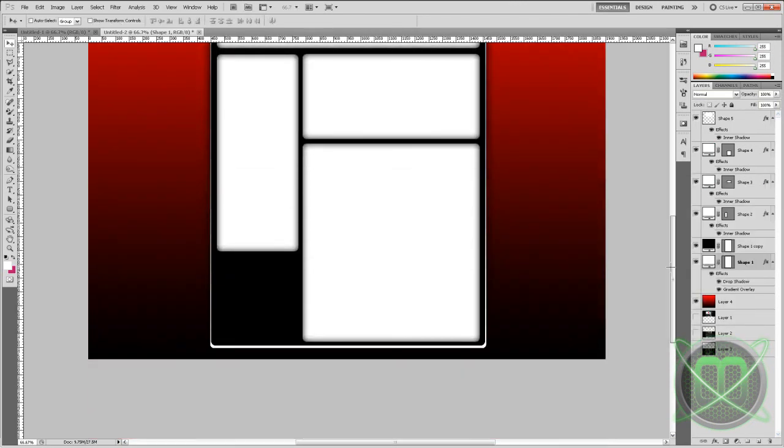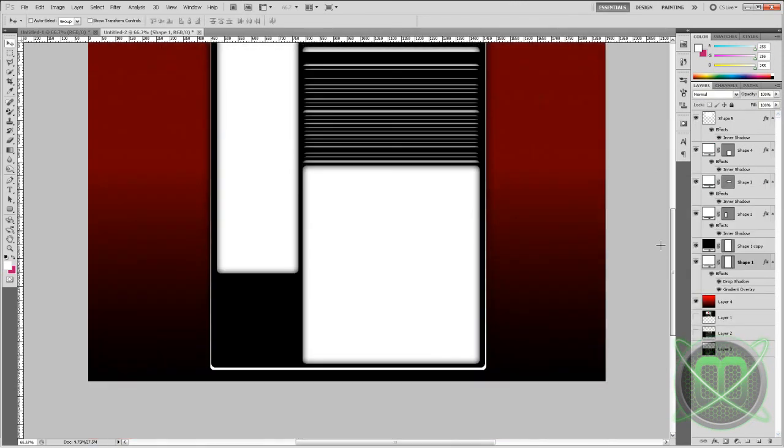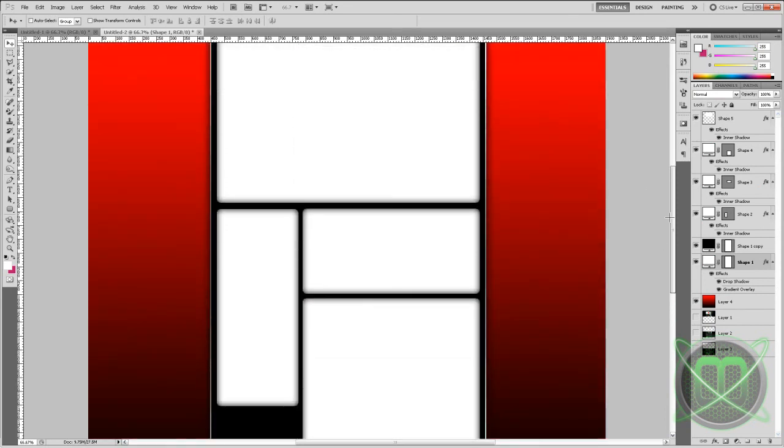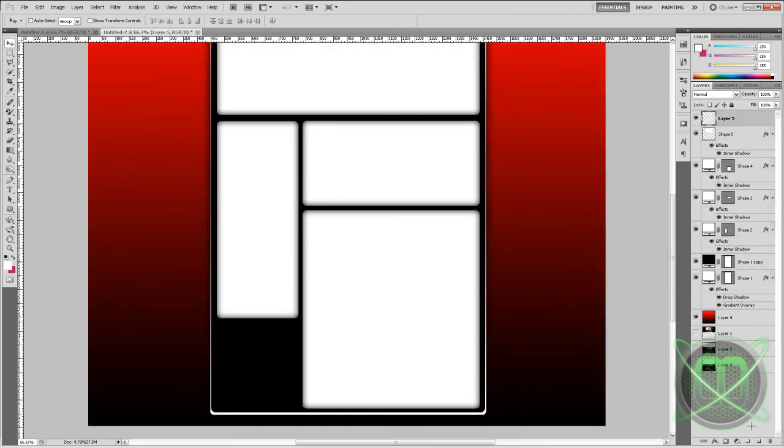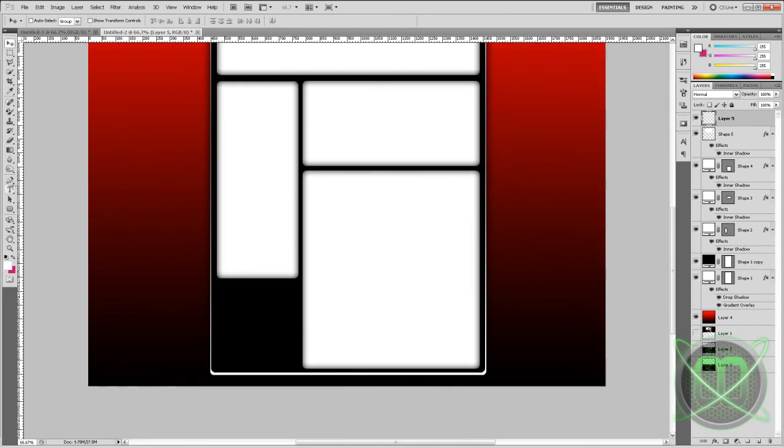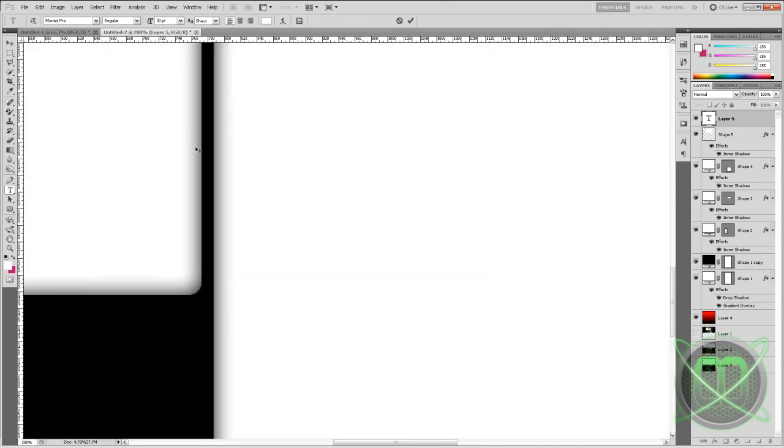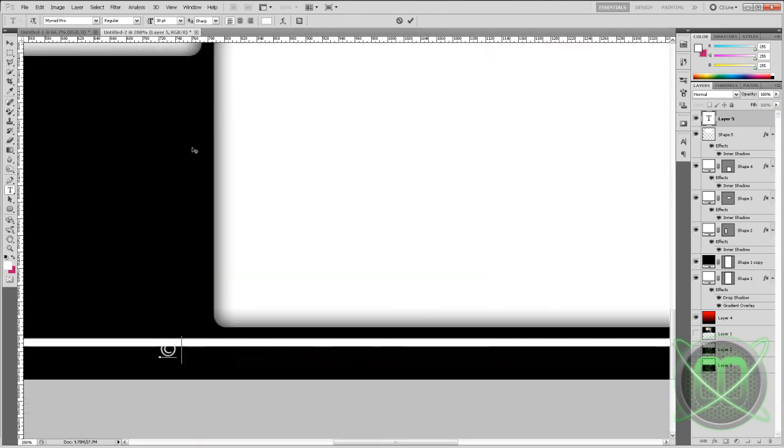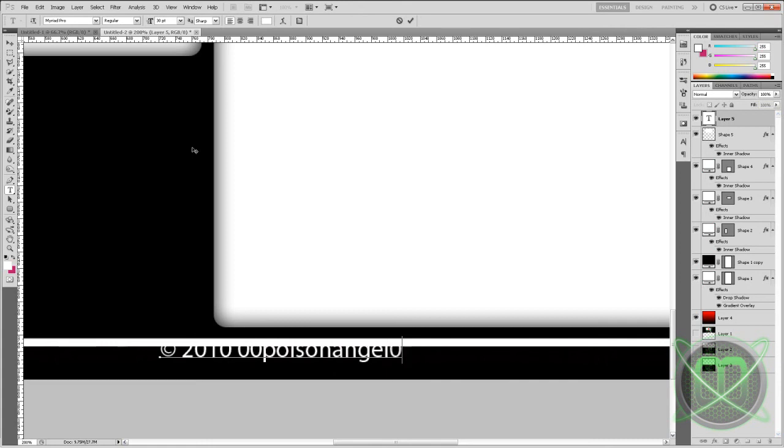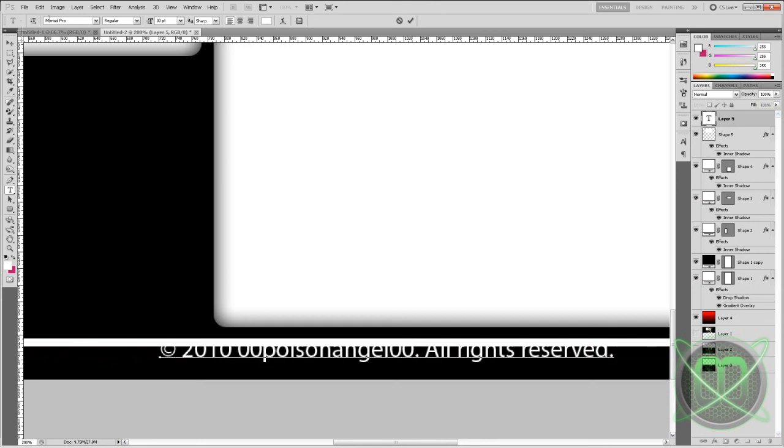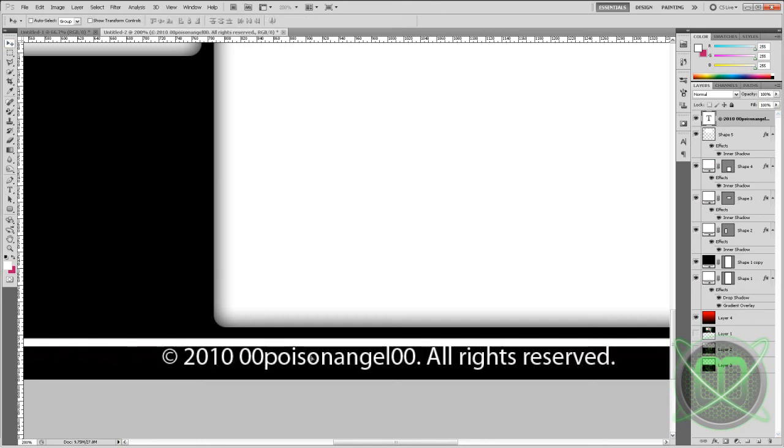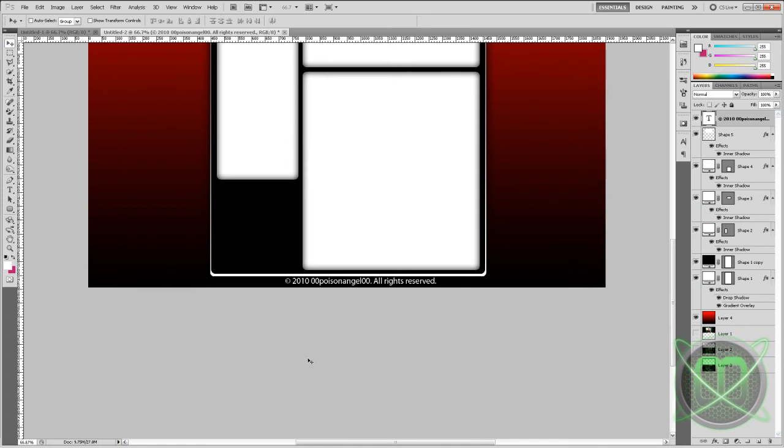So this is basically the template you will be getting, and you can also put in the text. I use Myriad Pro for it. And what you're going to want to do is click Alt 0169 in your number pad to create the copyright symbol. Then type in the year 2010, Poison Angel, all rights reserved. Then position it, center it. You can shrink it if you want.